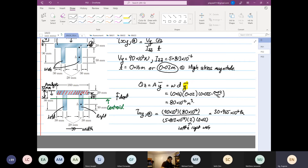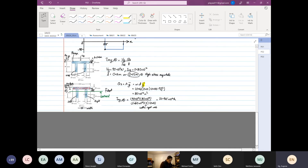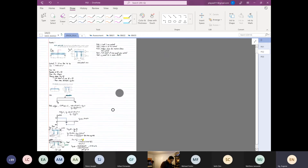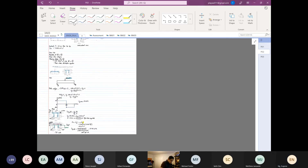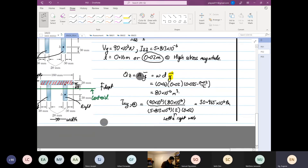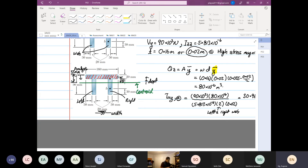Now let me show you something useful for your homework before moving on. A student asks: isn't the thickness of the web 30, not 20? I understand the confusion — I had the same confusion earlier. Let me show you the next part.